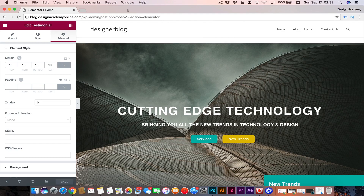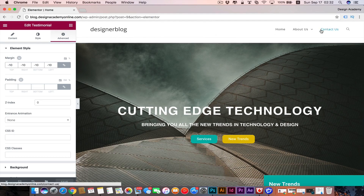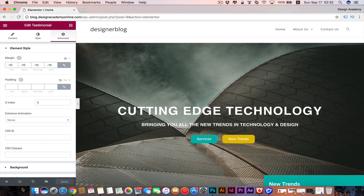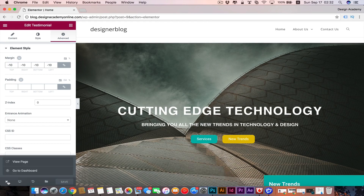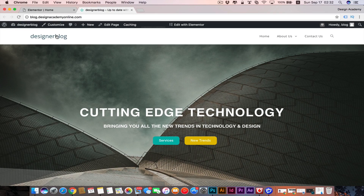In this video we're going to learn how to customize the header section of our website, insert our logo and site identity, and also learn more about the WordPress customization tool. We need to close our Elementor page builder from here - View Page - then go to Customize to open our WordPress customizer.